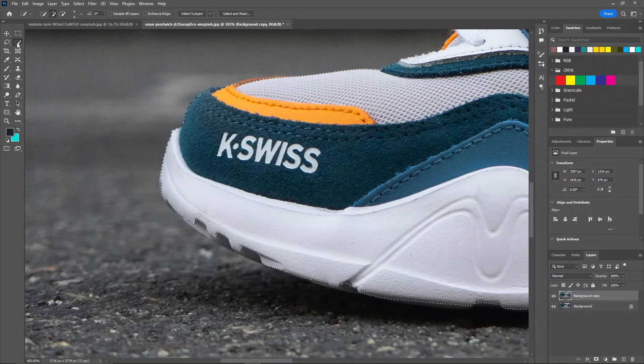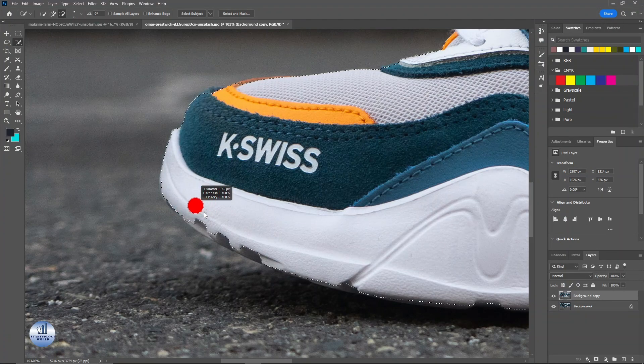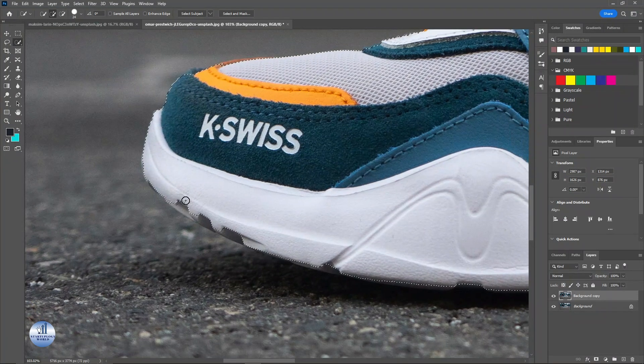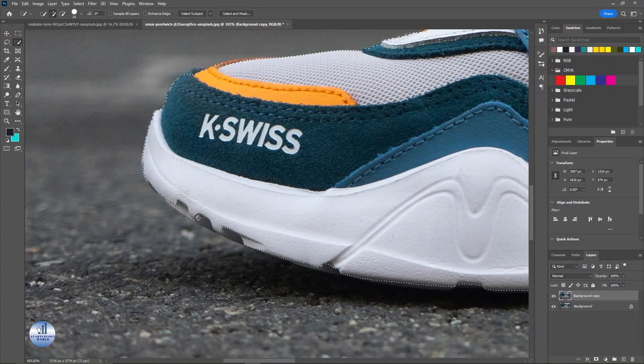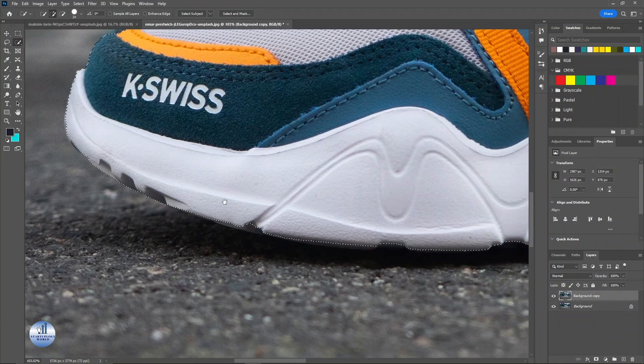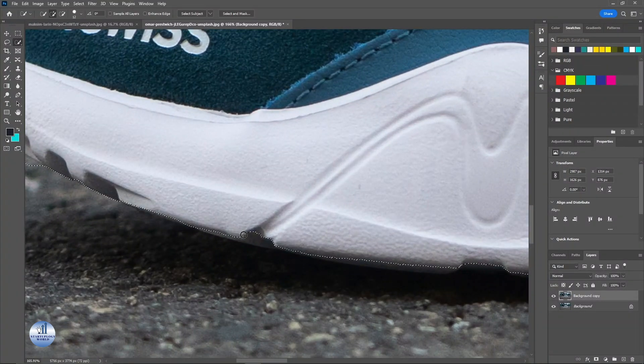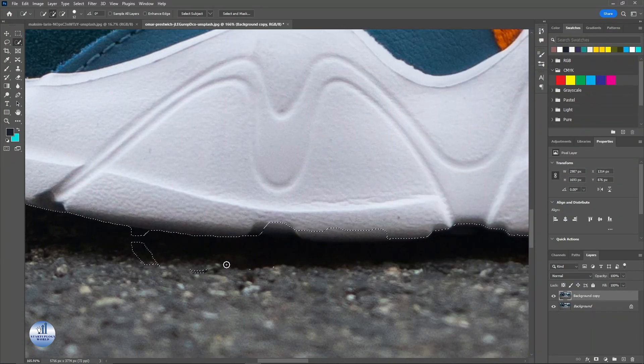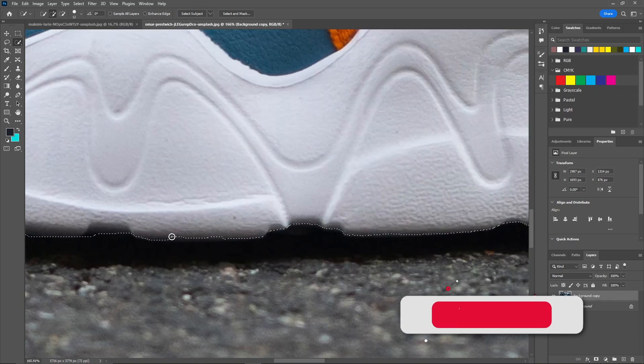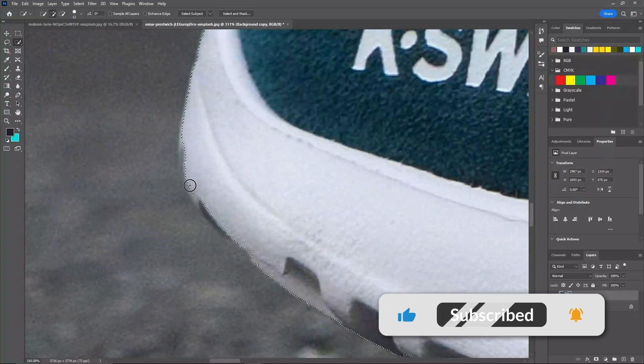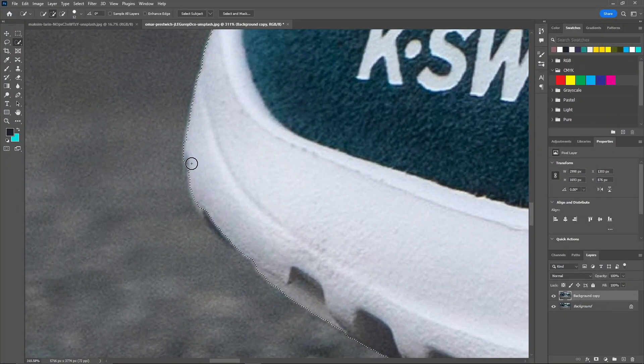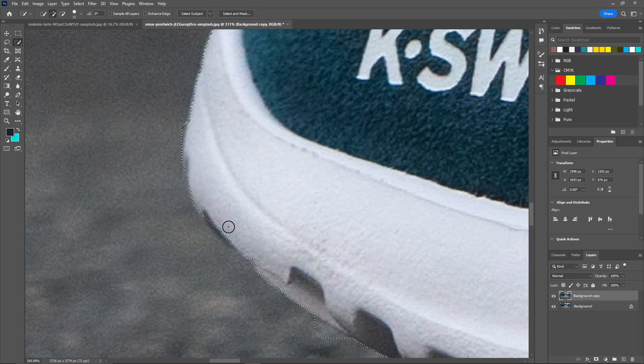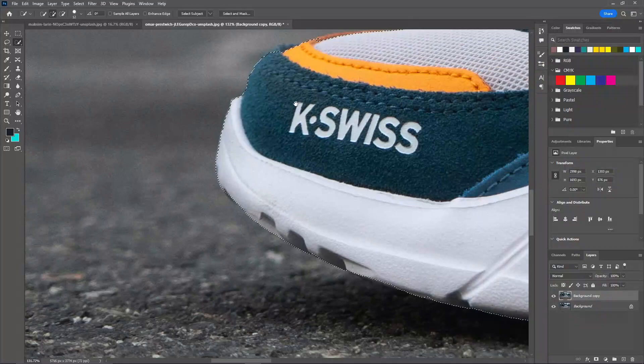For that I'm going to use the Quick Selection tool. I'm going to reduce the size. I'm going to draw ahead the edges, and now let's do the same with this part. Yeah, this looks good now.